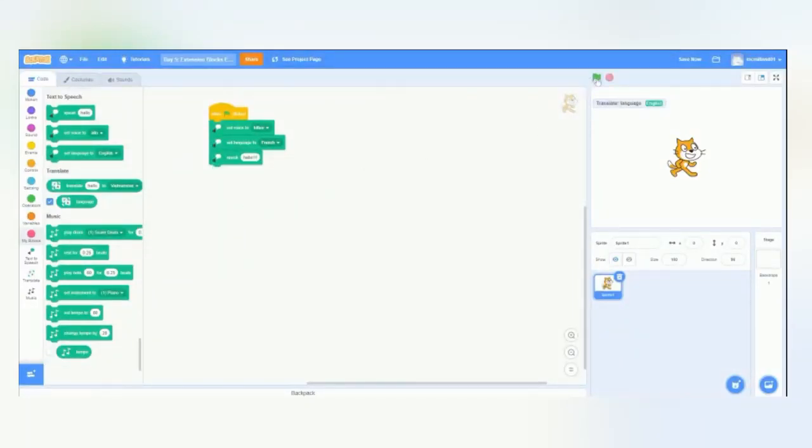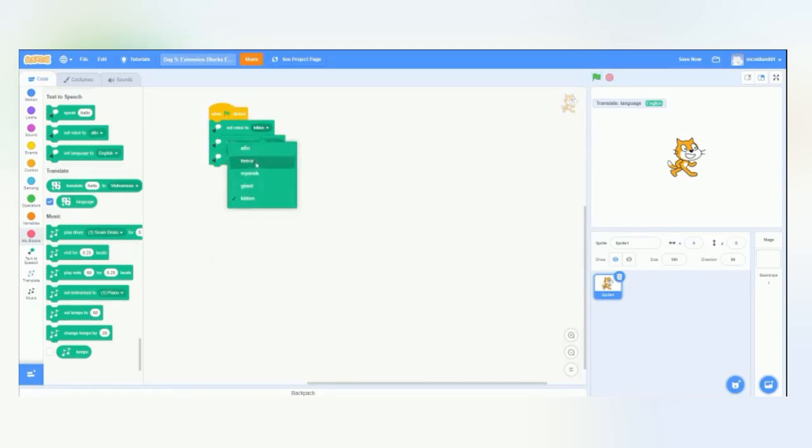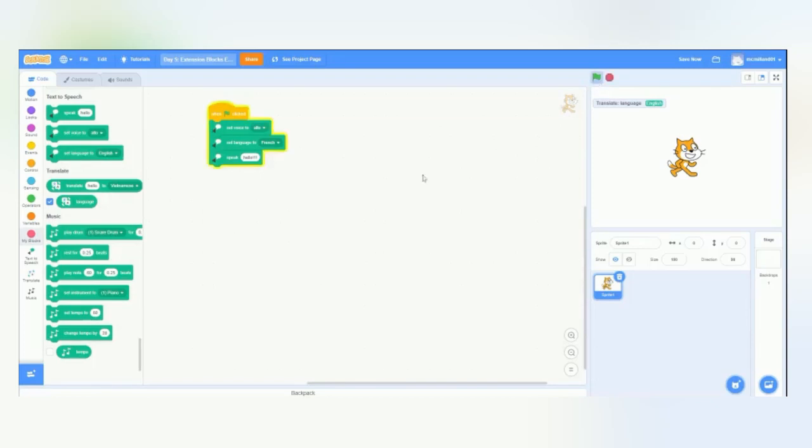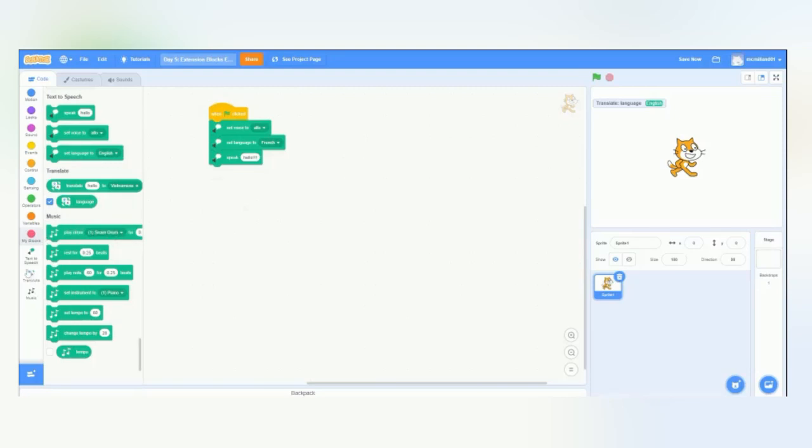And change the voice out of kitten. So, it's like a French person saying hello.